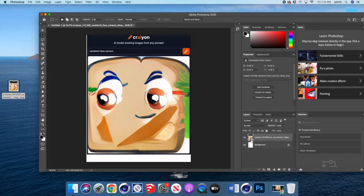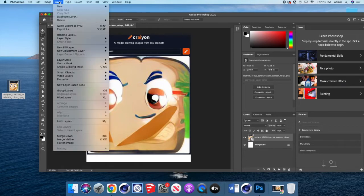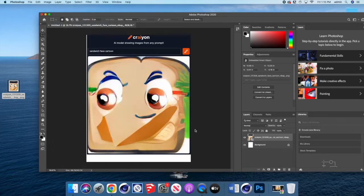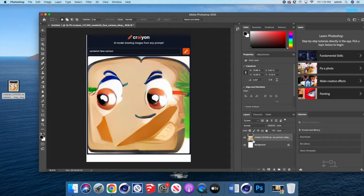So at this point, I'm going to go ahead and take that and rasterize it because it has this little icon that shows it's a smart object. So if you go up to layer, go down to rasterize, smart object, that little icon goes away down there. And now I can adjust this any way I want.